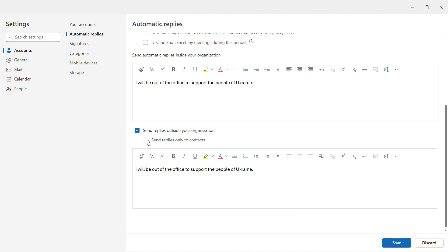But you can also say I only want to reply to people who are in my contacts. So if you're not in my contacts, I'm not going to send you one of these automatic replies, because you might get a lot of junk mail from people you don't know, and it might get through the filter into your inbox, and you don't want to let them know that you're out of the office.